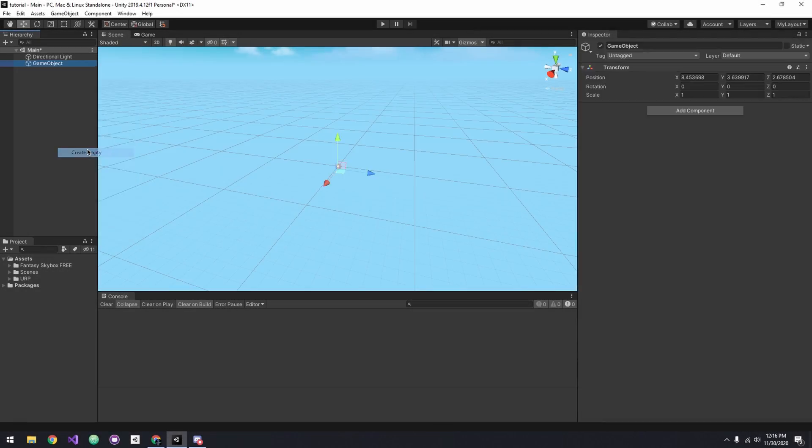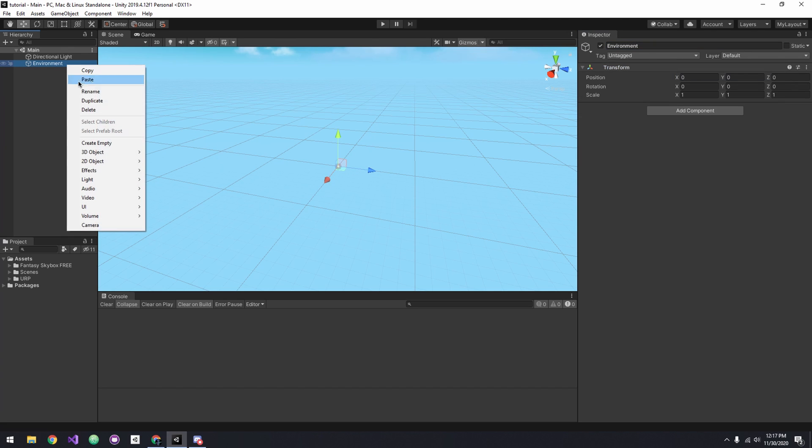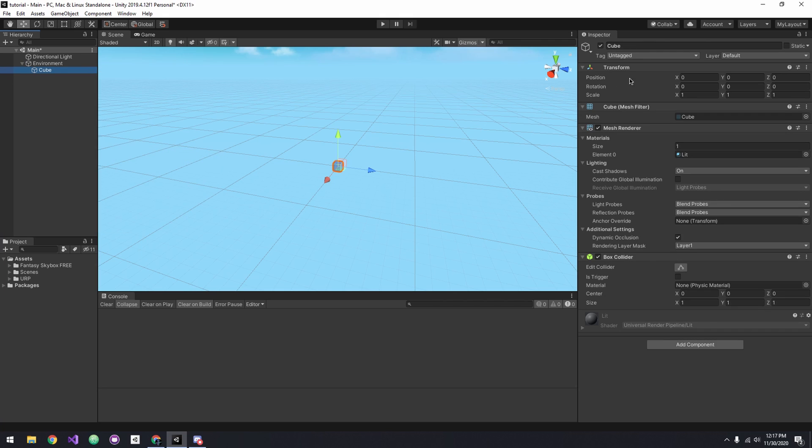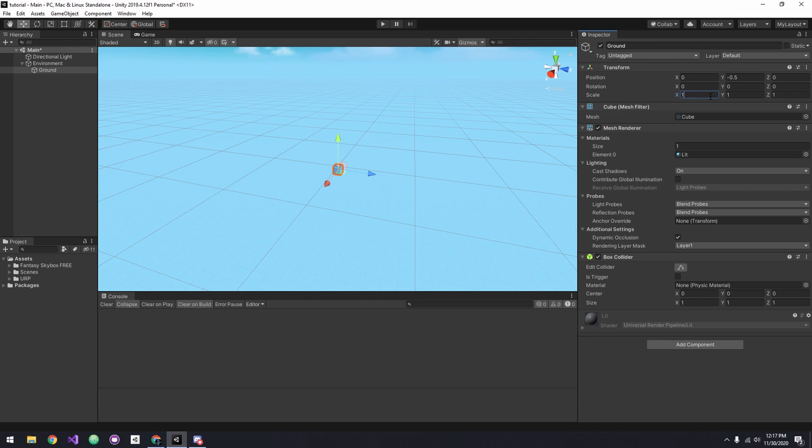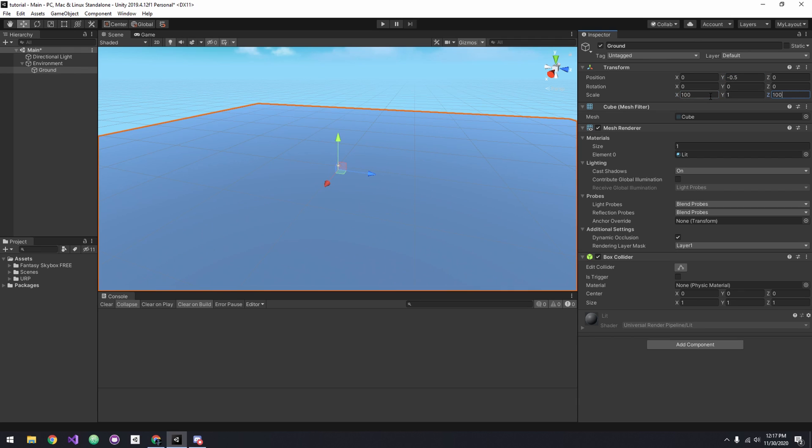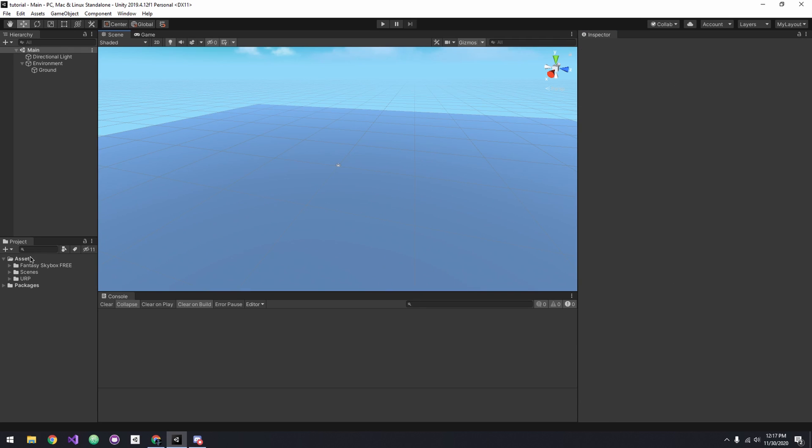Add an empty game object, reset its position, and rename it to Environment. This will store our environment objects. Let's add a cube as our ground. I'm going to position it at negative 0.5 since the height is 1 and we want its top surface to be at 0. I'll scale it by 100 on the X and Z axis.